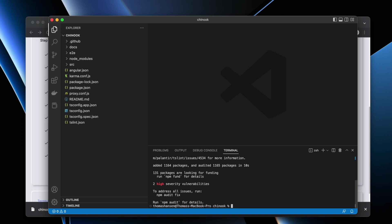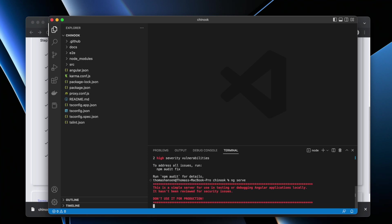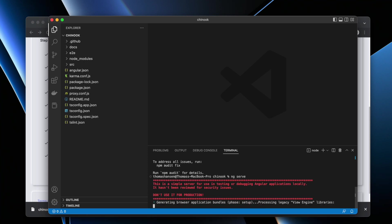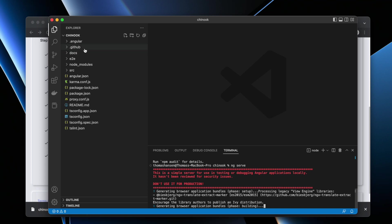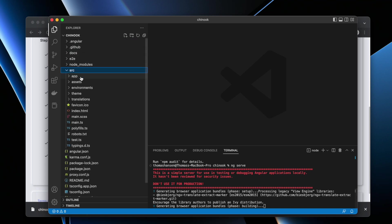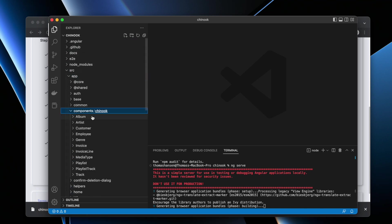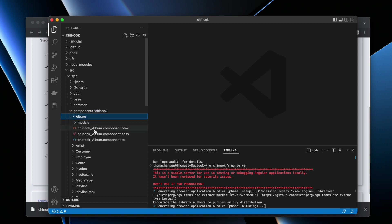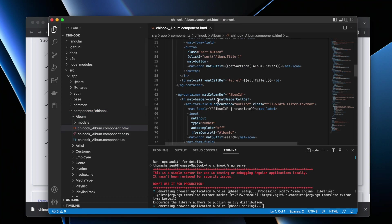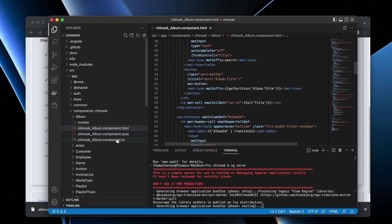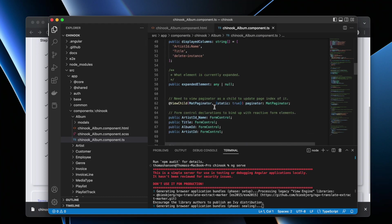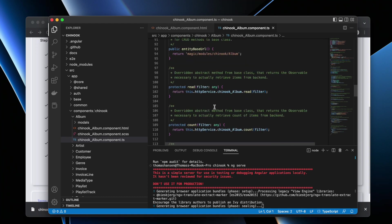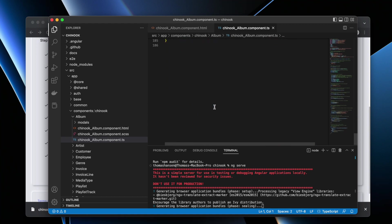Then when npm i is done, I can write ng serve. This serves the Angular project locally. Already at this point, if you're a software developer, you can start editing the automatically generated code. As you can see here, there's tons of HTML code and CSS code and TypeScript code automatically generated for you by Aista Magic Cloud.